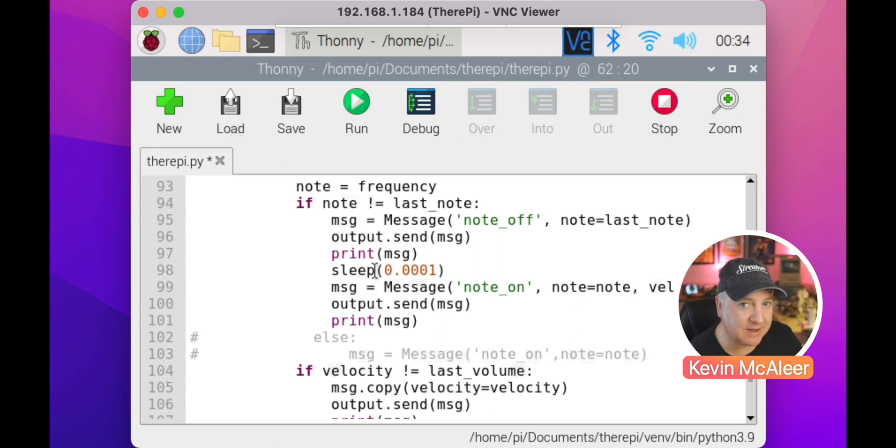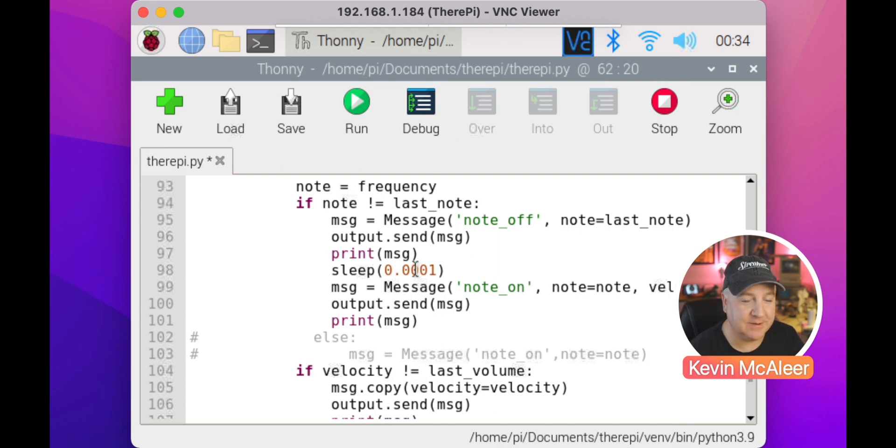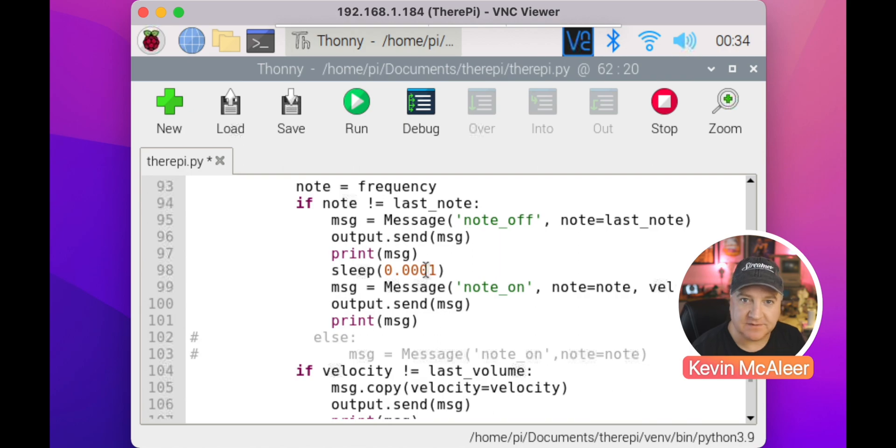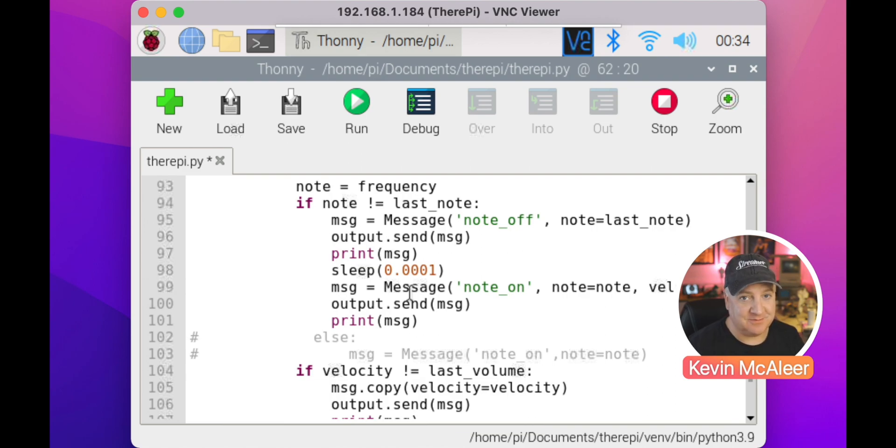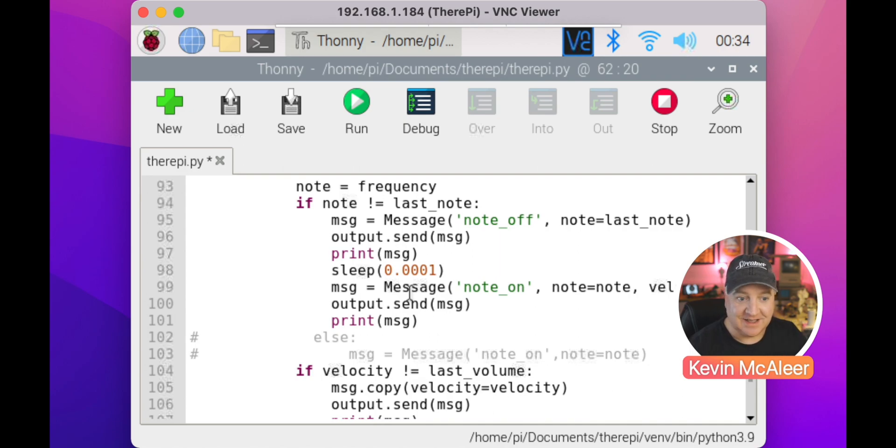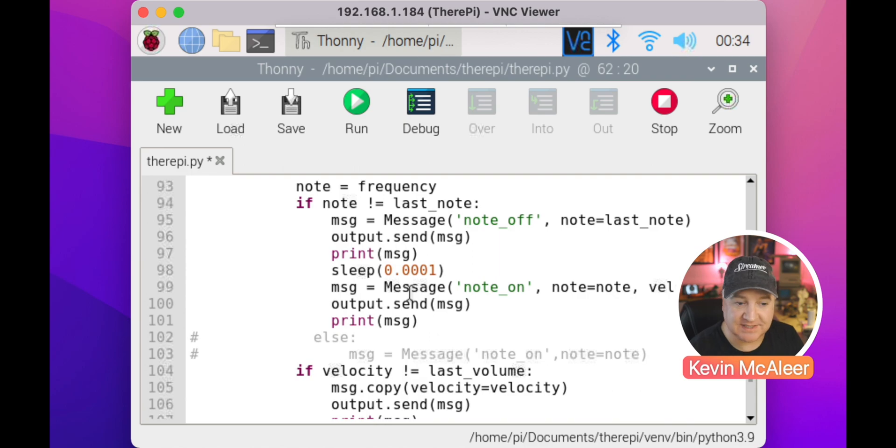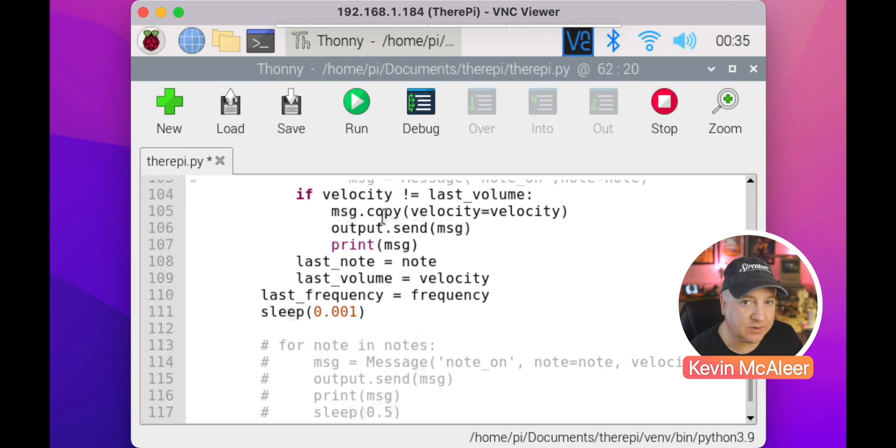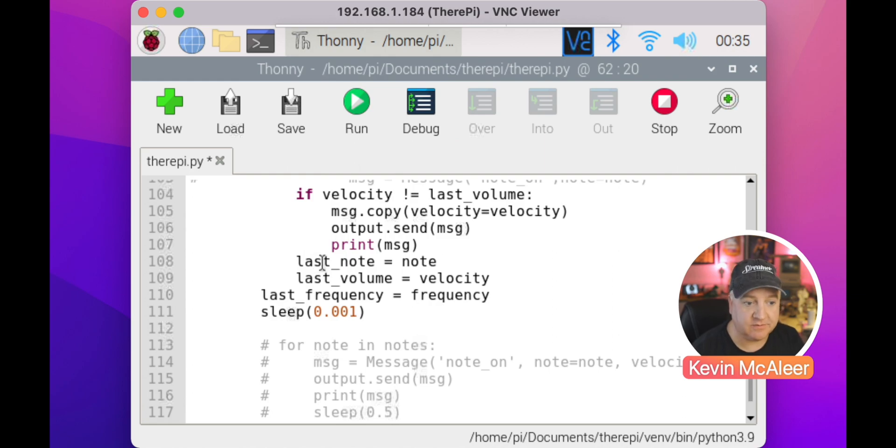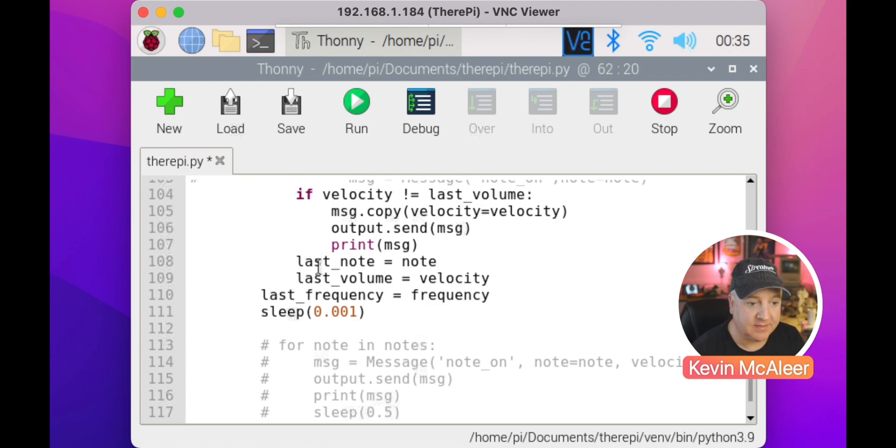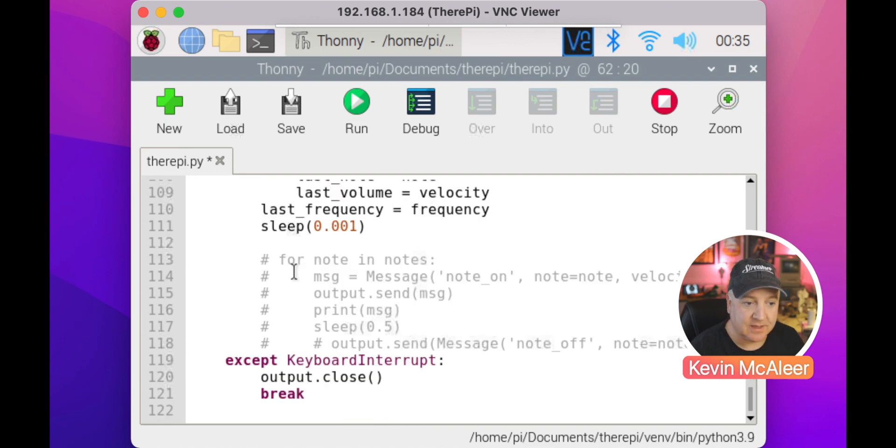I put in a sleep command just to slow down some of these messages when debugging. Sometimes it can be overloaded. We can send too many messages at once and it gets a bit janky. That's a way of dialing back how many messages are sent. Then we send the note on message: the note is the note and the velocity is the velocity, and we send that to the output. That's the main piece of code that will make our rangefinder grab the notes from whichever distance we're providing or whatever volume for the velocity, and send that across the network to our GarageBand. If the velocity is not the same as the last volume, we can send through a message that doesn't change the note but does change the velocity of the current note. We update those variables: the last note equals the current note, the last volume equals the current velocity, and the last frequency equals the current frequency. We have that sleep value to dial back some of the messages.